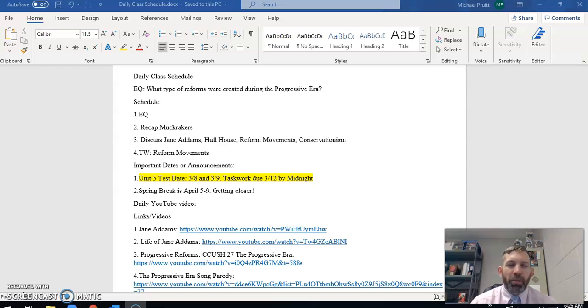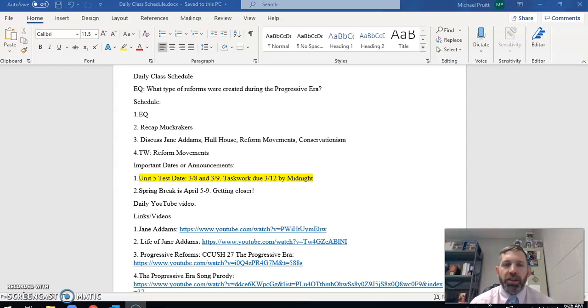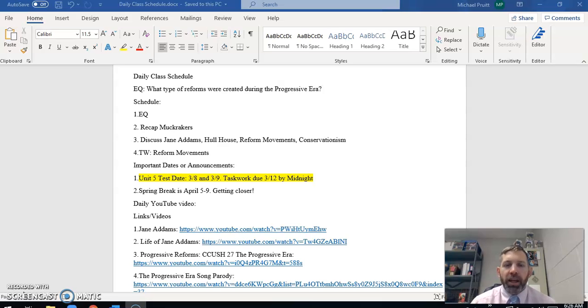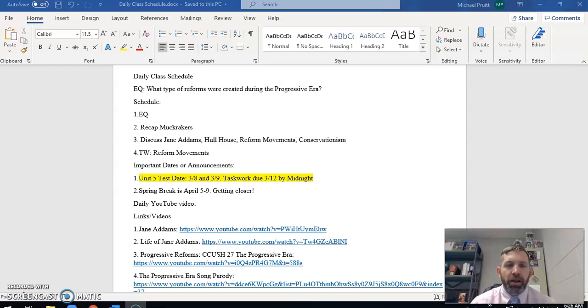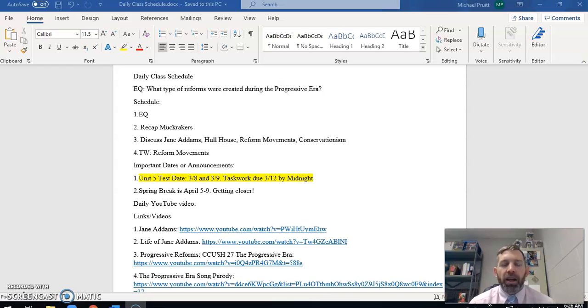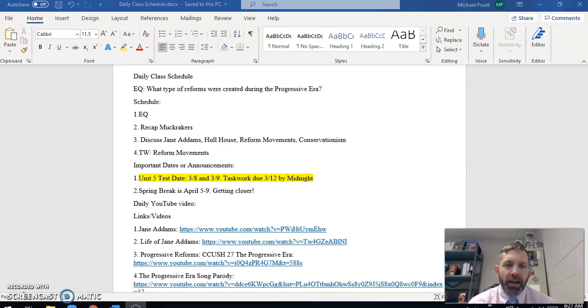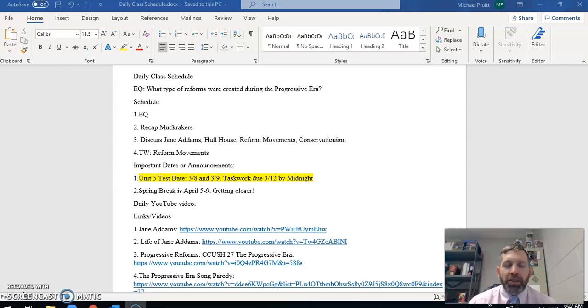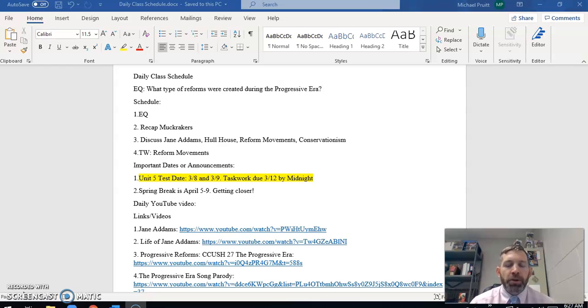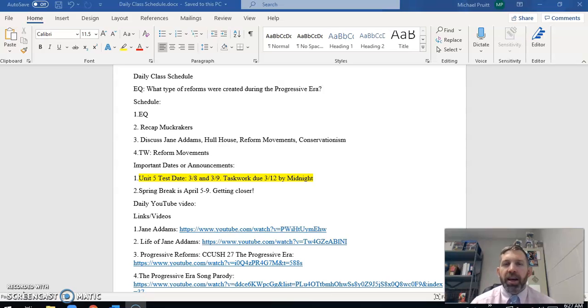We'll talk about another lady who's going to be really important. She's not technically a muckraker, but she's trying to make a bunch of social changes and her name is Jane Adams. And then we'll also look at reform movements. We'll talk about conservationism. And then like I said, we'll complete the last task work activity over those reform movements. And also we'll add our notes onto that as well. A couple of announcements here at the beginning of class. Make sure that you remember Monday and Tuesday of next week. So less than a week from now is your test over unit number five.